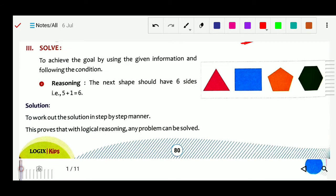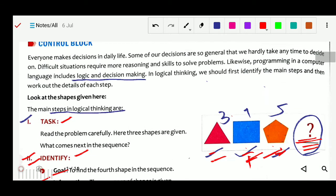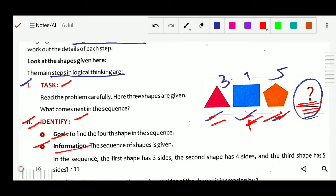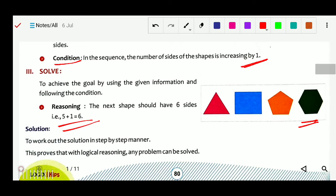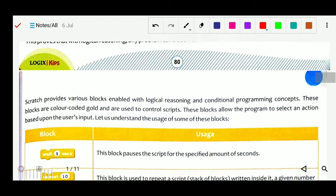Next is to solve: how will we solve it now? To achieve the goal by using the information, follow the steps. The reasoning is that the next shape should have 6 sides. So we add plus 1 to find the result. Work out the solution step by step. So we identified the task, then identified the goal, information, and condition, and then solved it through reasoning. Scratch provides various blocks enabled with logical reasoning and condition programming concepts.